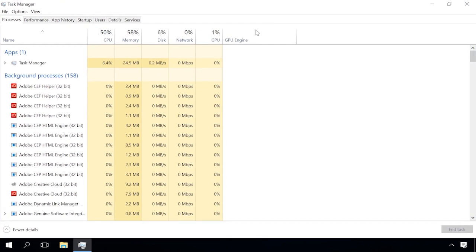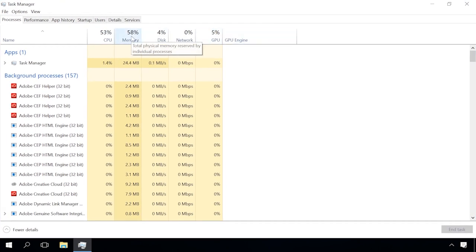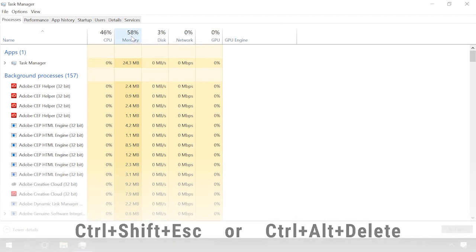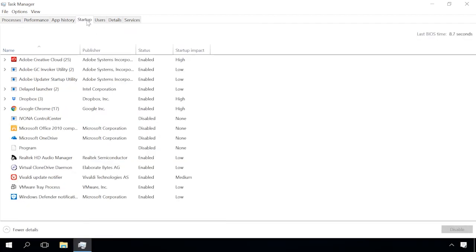Or, by pressing the key sequence Ctrl-Shift-Escape or Ctrl-Alt-Delete, depending on the version of your operating system. If you see there is not enough memory, you can try freeing up some more.